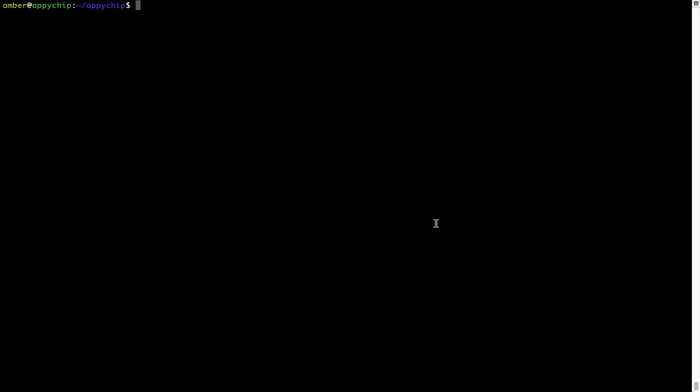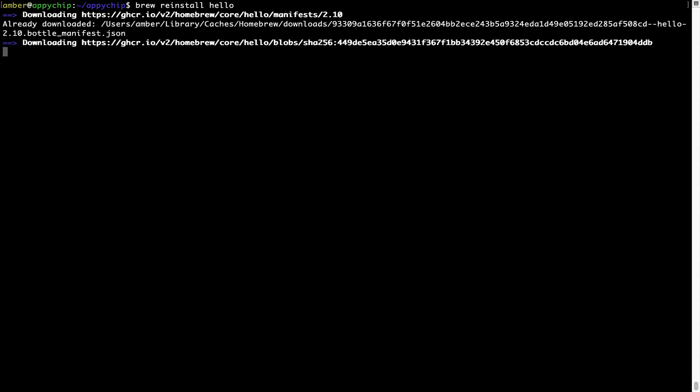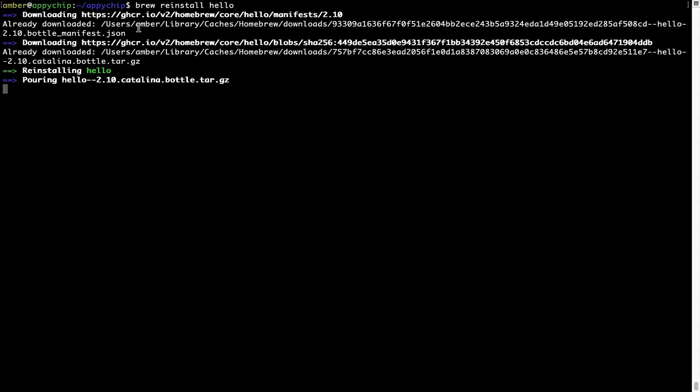If in future any app installed using brew stops working, then you can simply reinstall it using the command brew space reinstall space the name of the program. For example, I'll try to reinstall this program called hello, which is already installed on my system. As you can see, it is downloading the program and it says reinstalling hello, and now hello is successfully installed.